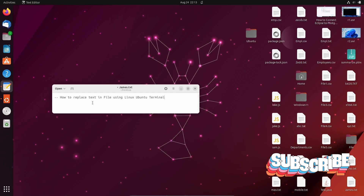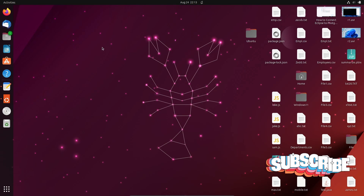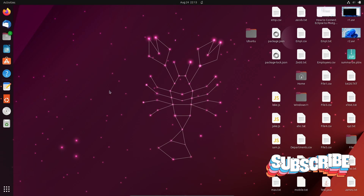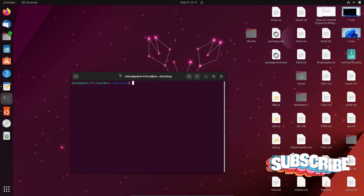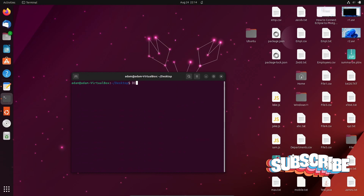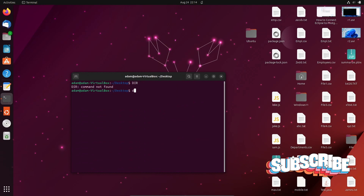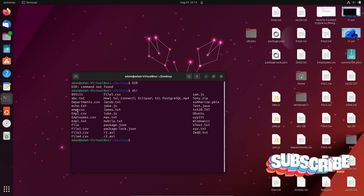I'm going to discuss how to replace text in files using the Linux Ubuntu terminal. Let's open the terminal. On the desktop we have some files, so if I use the ls command written in small letters, you can get to see all these files and navigate to the correct directory.